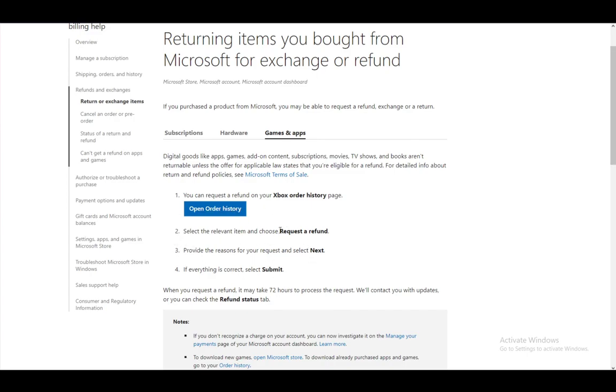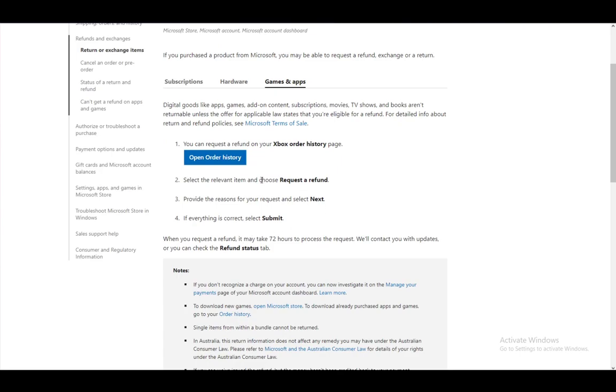Within 72 hours, the request should be processed and you should see the refund status tab. If the refund has been accepted, it should say accepted in the refund status tab.